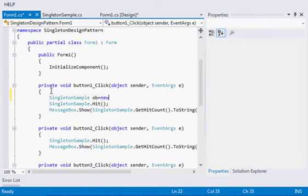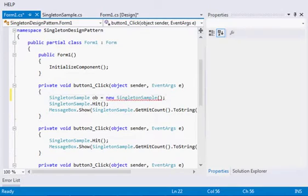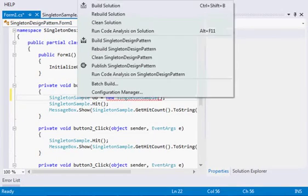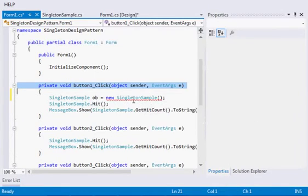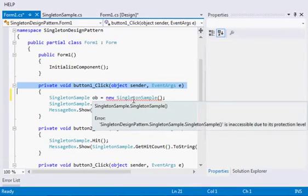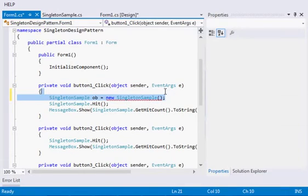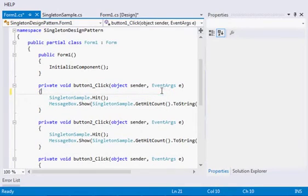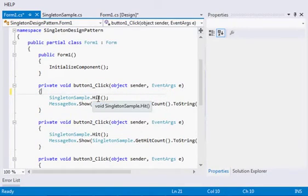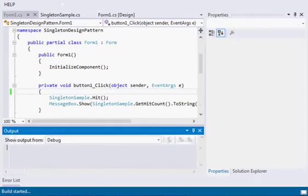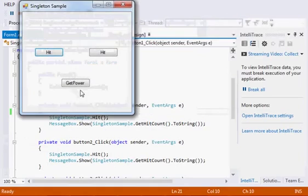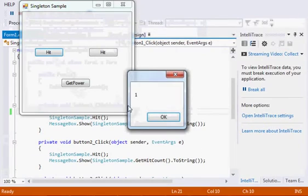As we cannot create singleton object, we cannot have a new instance of it. If you try to rebuild, see it gave exception that it is inaccessible due to the protection level. With this we will be accessing the same method, same variable without creating a new instance.